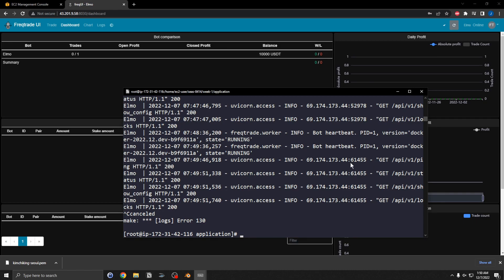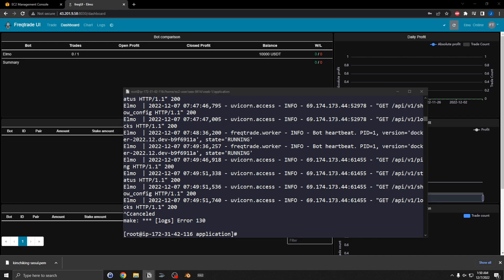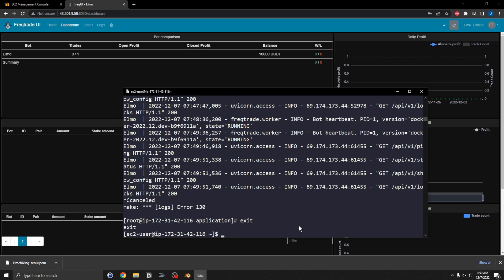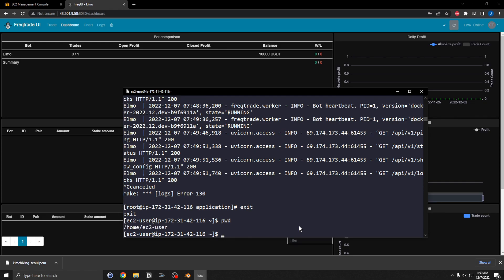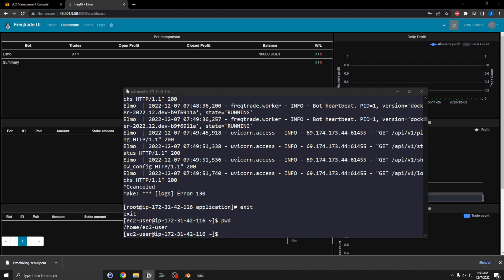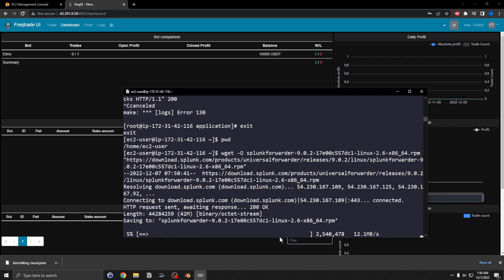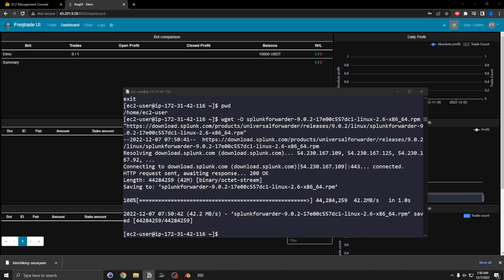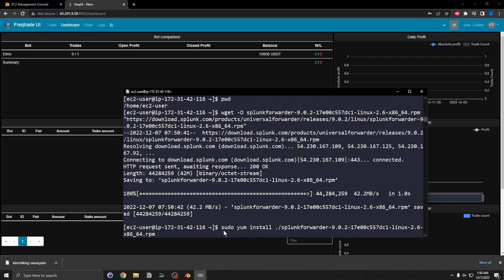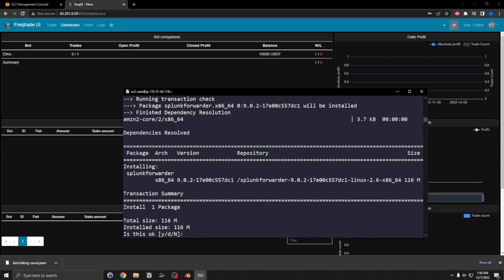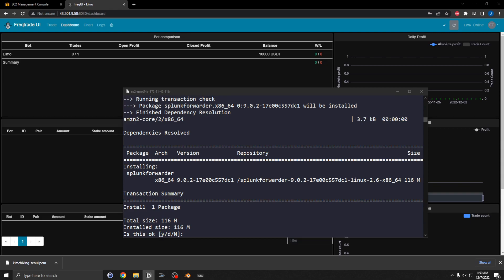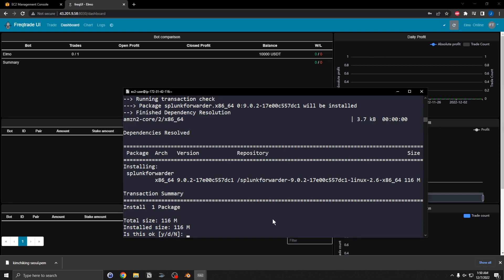We're going to add a Splunk Universal Forwarder and forward all of this over to the Splunk server I created earlier. Let me exit out and make sure I'm in the user directory. I'm going to get the Splunk forwarder RPM package.